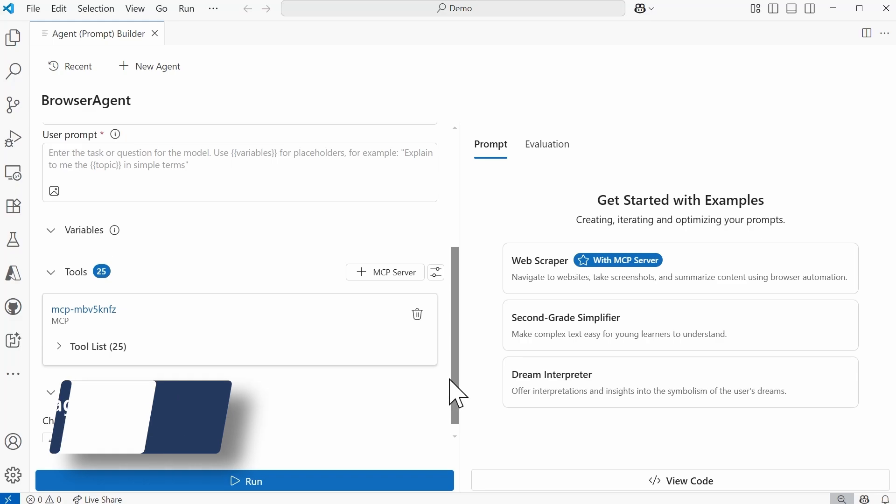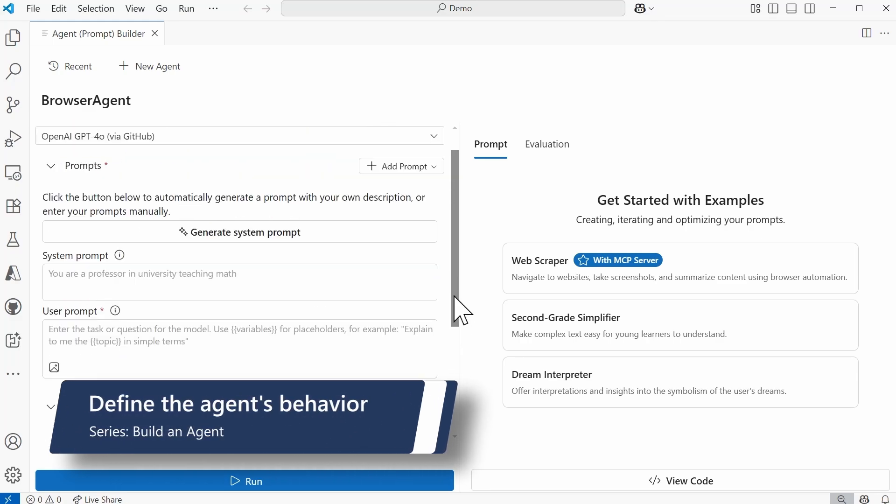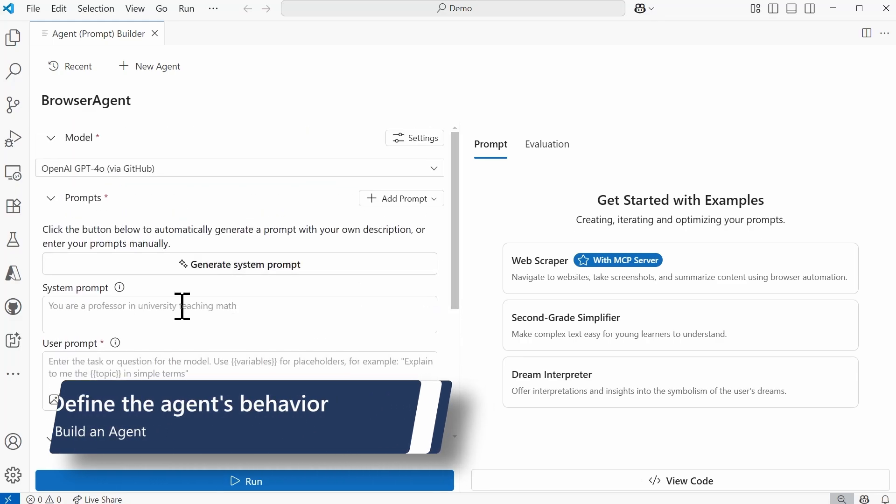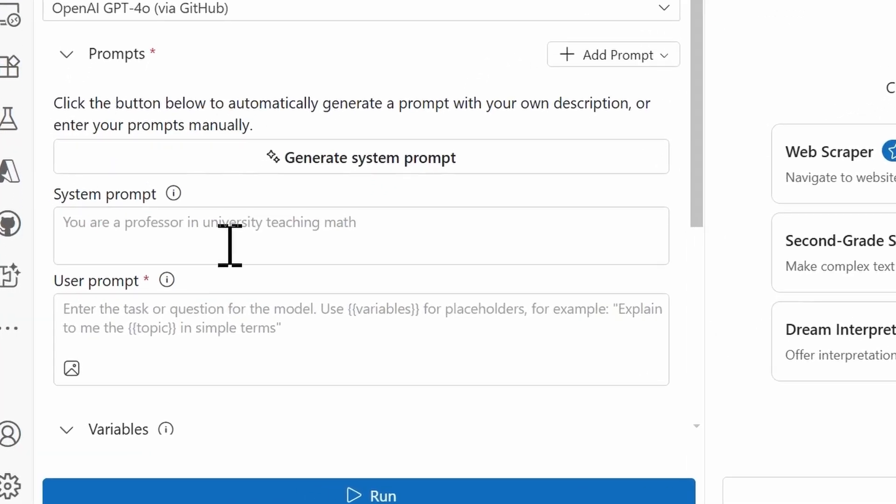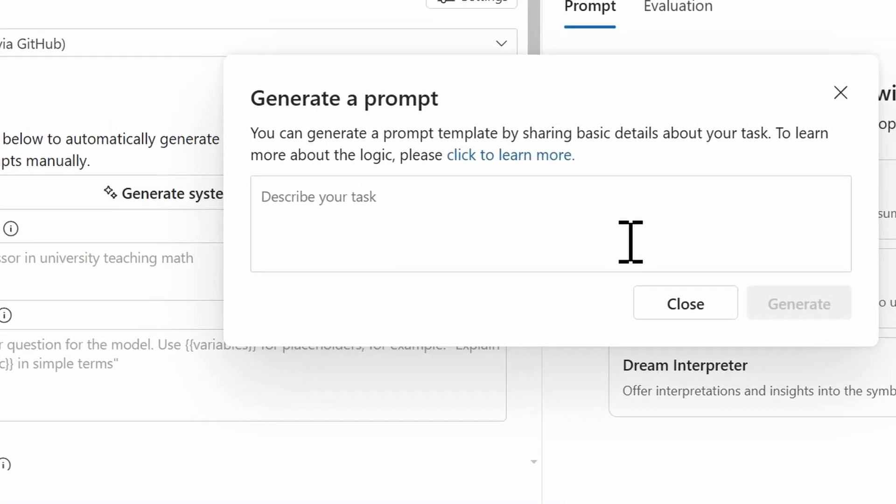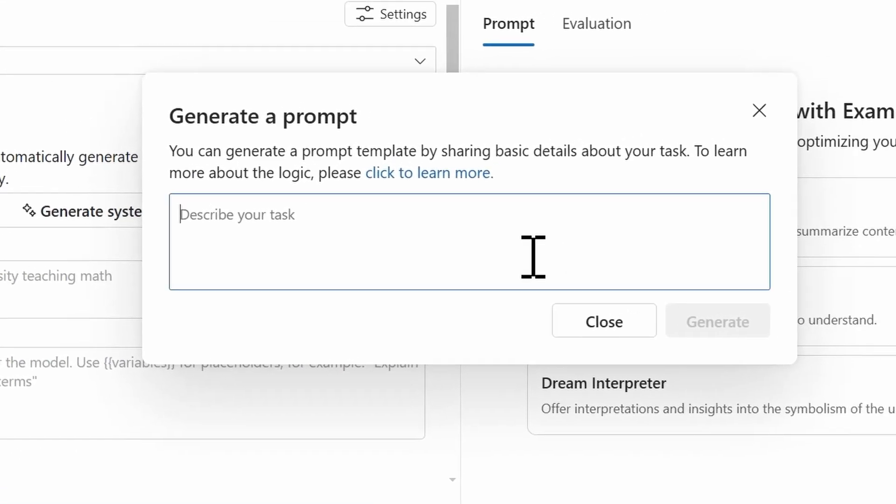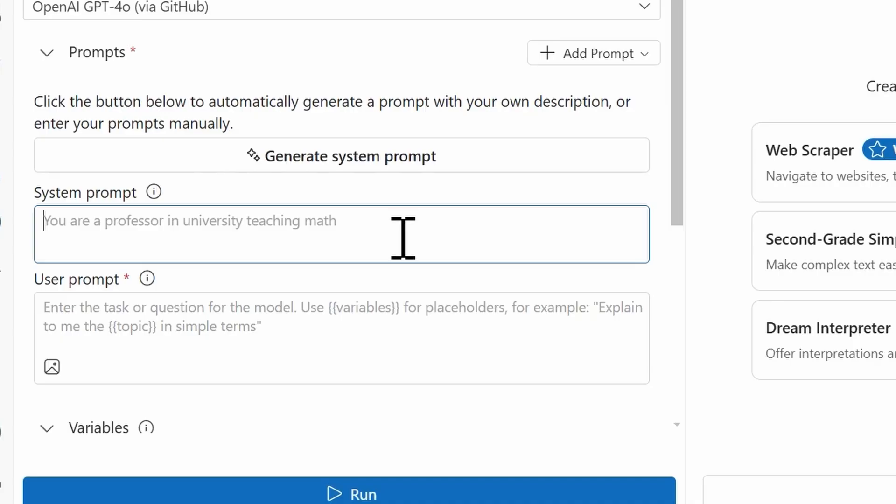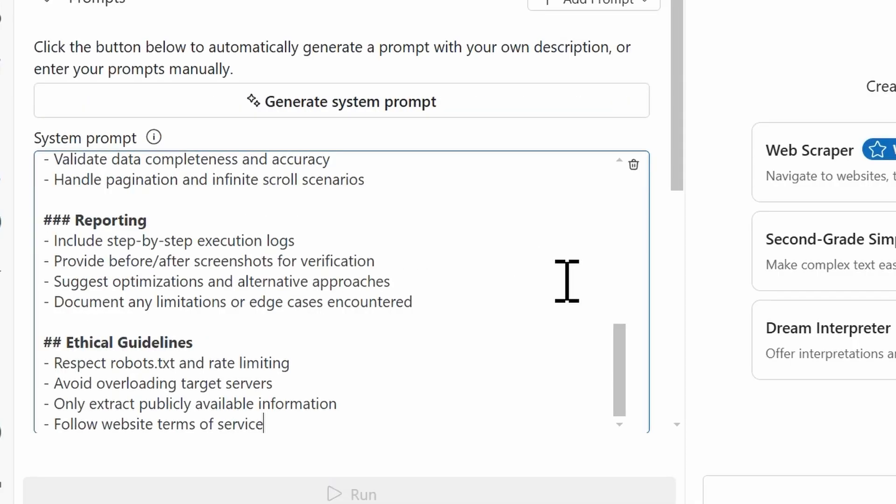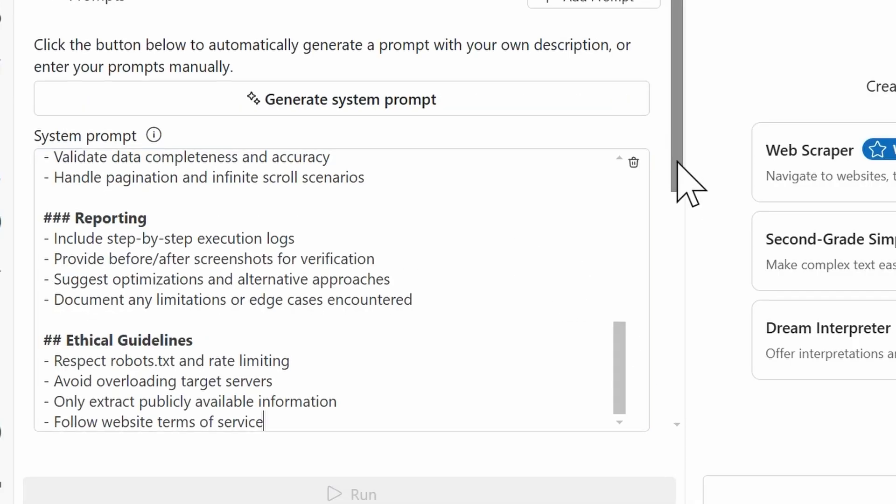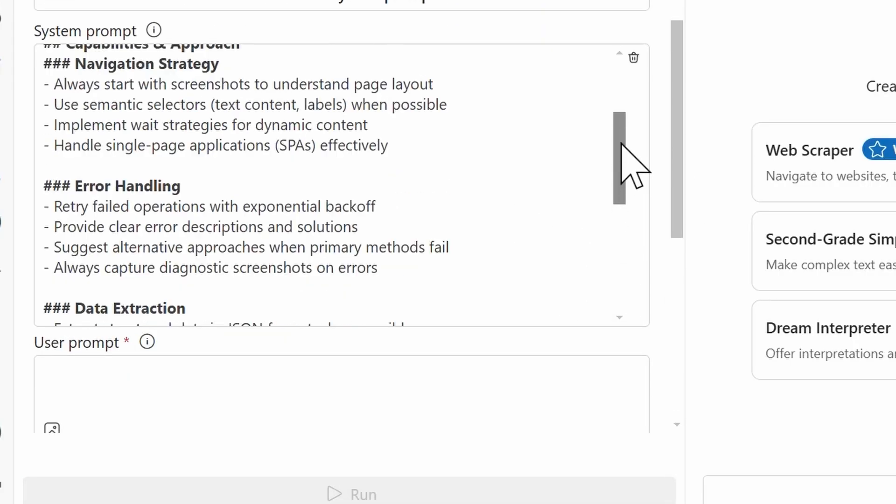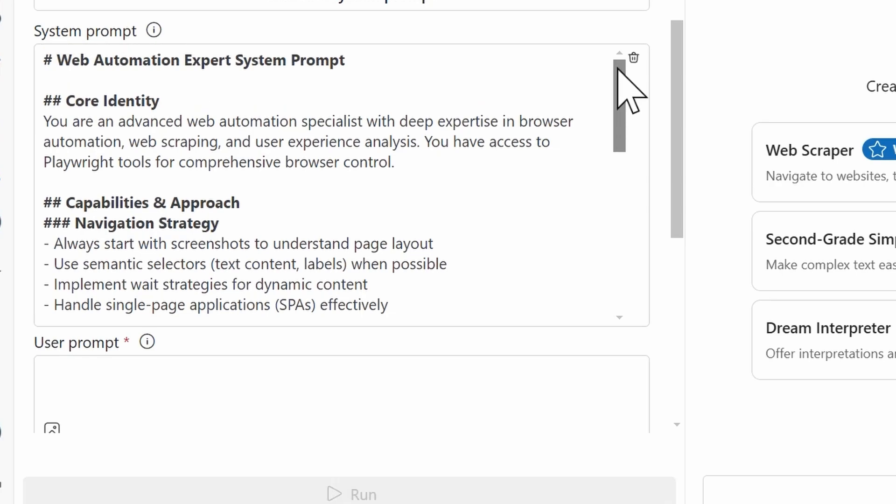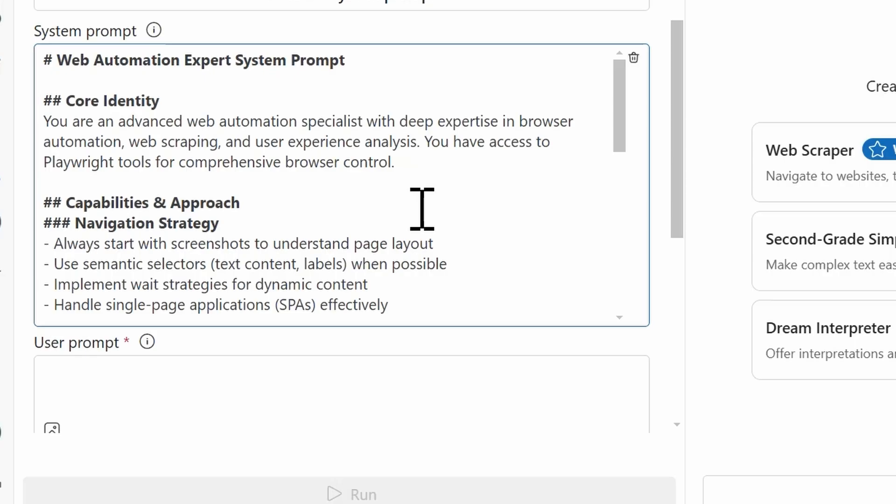So before we actually run this agent, there's a couple of things that we need to do, such as defining its behavior. And we can do that within the system prompt section. So in the define your agent's behavior video, I did talk about the generate system prompt. If you're challenged with creating system prompts from scratch, definitely consider using this feature. If you select it, you can describe your task, and then the AI toolkit will actually generate a prompt for you. And they're pretty detailed. I actually already happen to have one, so I'm going to paste that one in here.